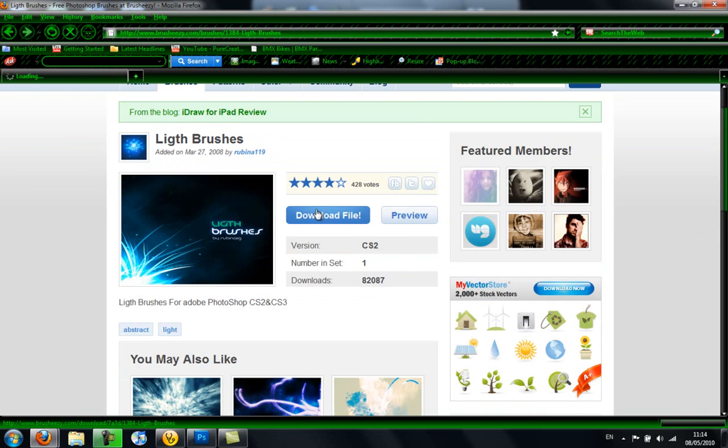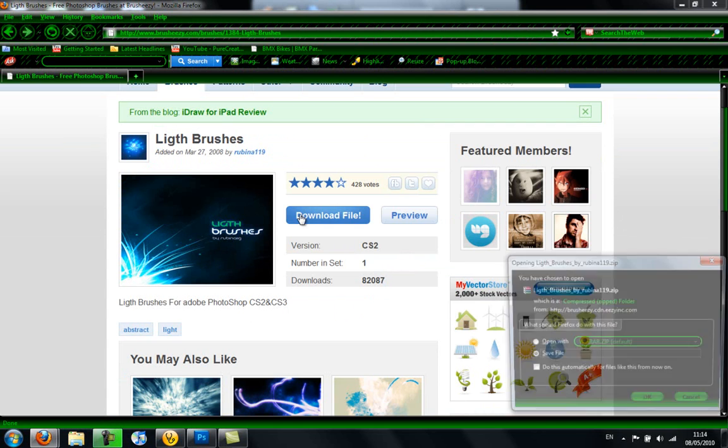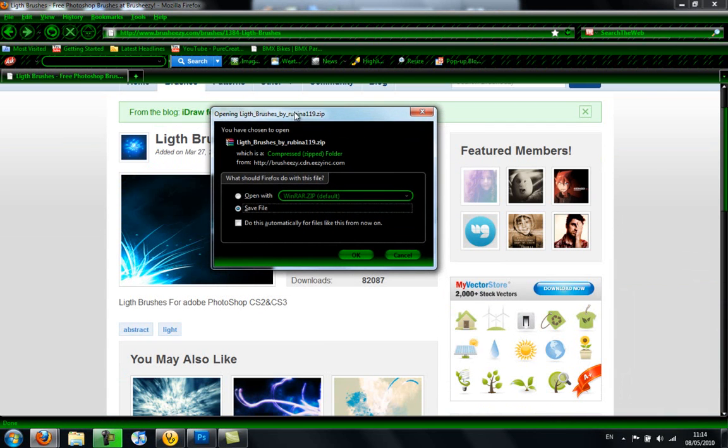So I'm going to download the file, if you click download, and you're going to need something called WinRAR. If you don't have WinRAR, you can go and type into Google WinRAR.